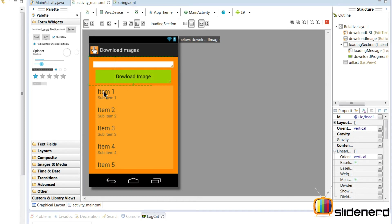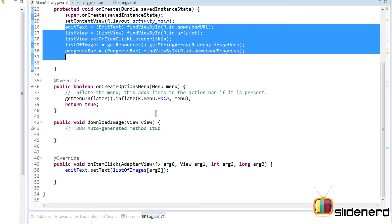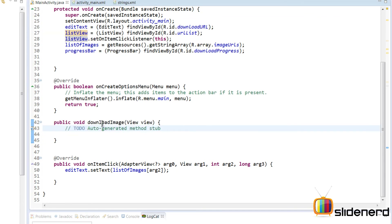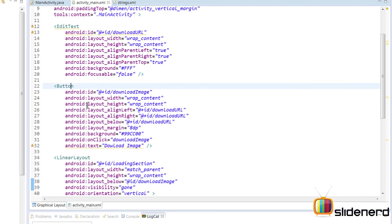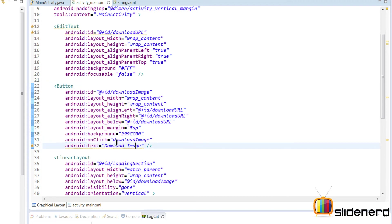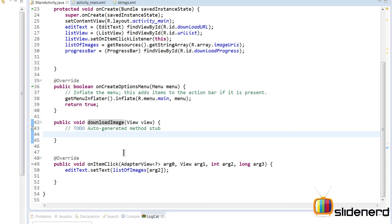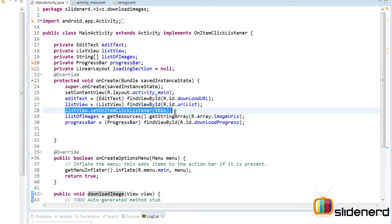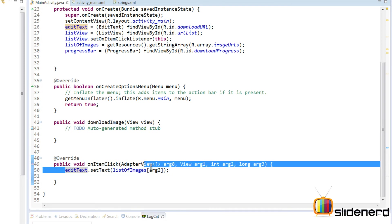When the user is downloading, this loading section becomes visible, and then disappears again afterward. In the main activity, all the views are initialized. There's a method called 'download image', and in activity_main.xml the button has an onClick attribute that calls this method every time it's clicked. There's also a list view with its onItemClick listener set, so whenever the user selects an item from the list view, onItemClick is executed and the edit text data is fetched.